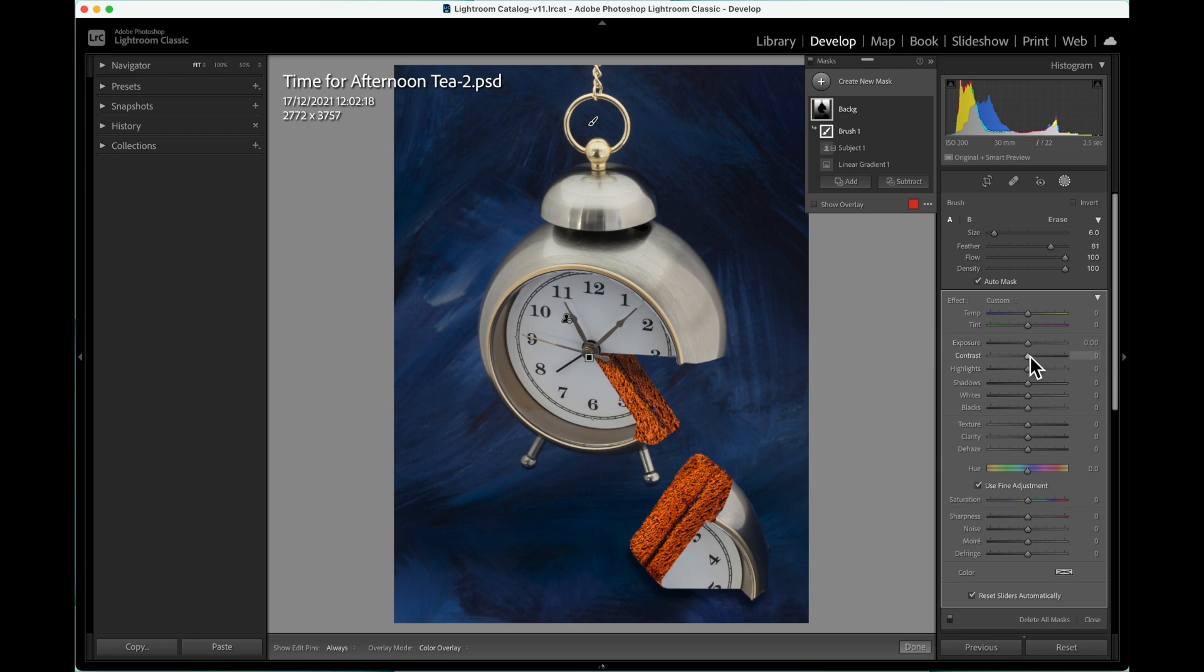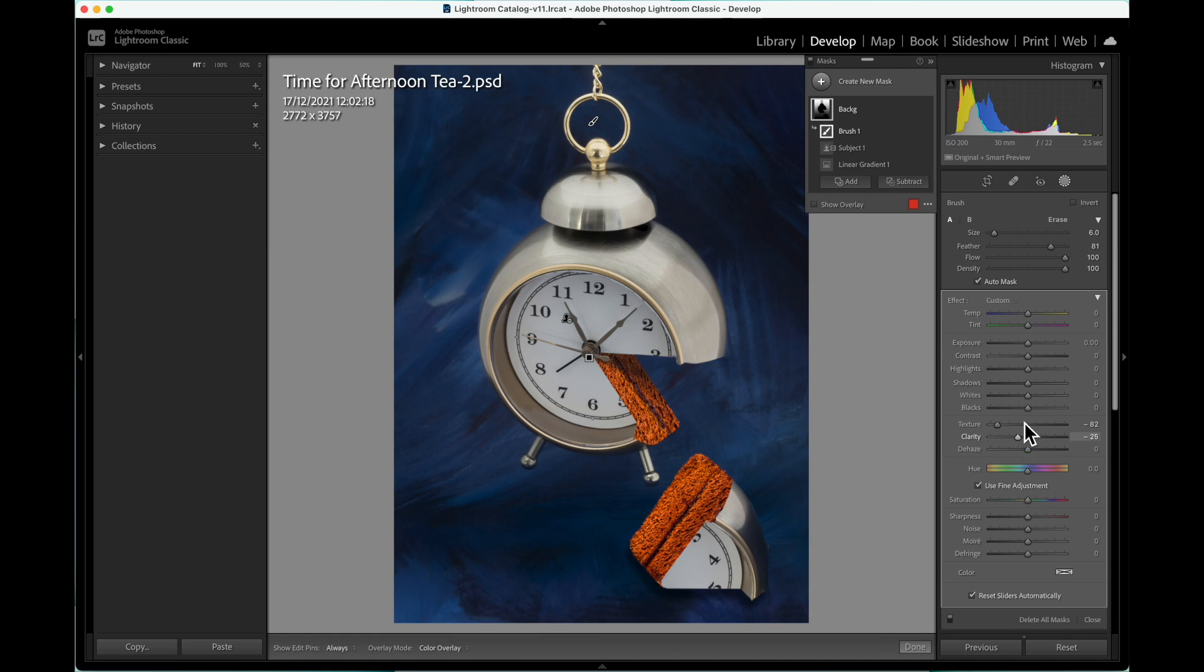Try moving the texture and clarity sliders to the left to blur the background. Next, try reducing the exposure to darken the background.